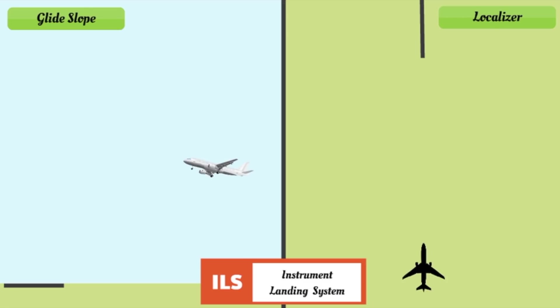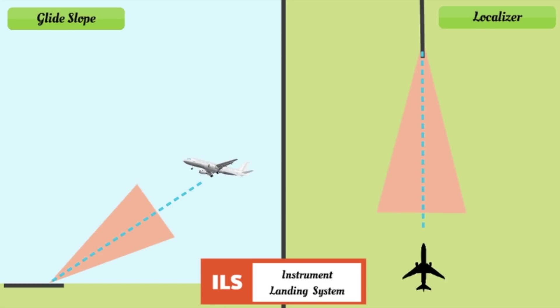ILS. The instrument landing system consists of a glide slope and a localizer. It is a very accurate landing assistance as it gives us an immediate indication of the desired flight path until the landing, both vertical and horizontal.